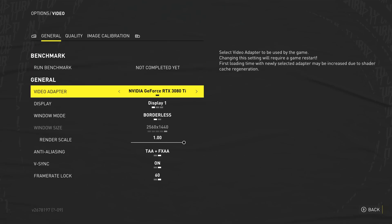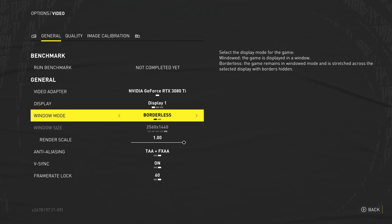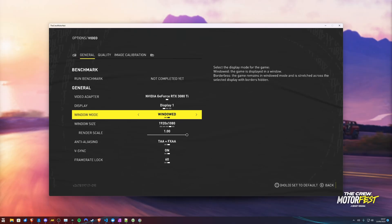First of all, video adapter should be your graphics card. If you're on a laptop with multiple graphics cards, or just a PC with multiple graphics cards, make sure your most powerful one is selected here. Display is your choice. Then windowed mode, I'd usually recommend setting this to full screen.